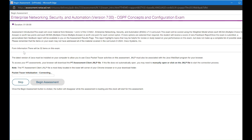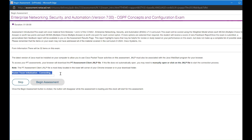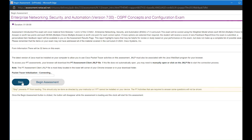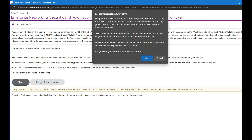If the exam has Packet Tracer activities, it will try to connect to Packet Tracer, or you can click Skip to skip this part. It is totally okay to skip Packet Tracer if it is causing trouble to start or complete your assessment. Click on Skip.